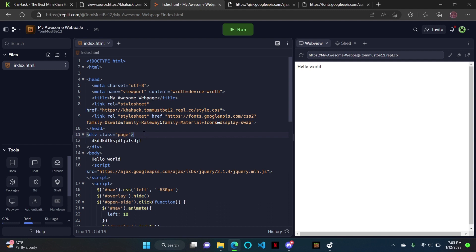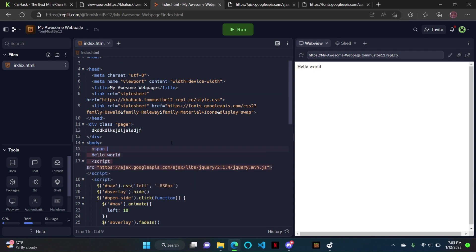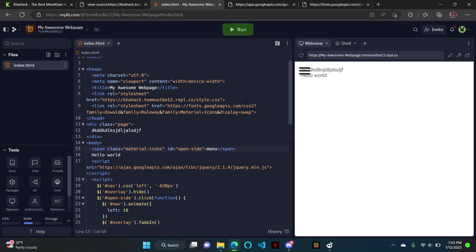At the top, I'm also going to do span class equals material-icons ID equals open-side. So it opens the side. And then I'm just going to call it 'menu'. That's just the menu. So now if we run it, it comes up with this — it doesn't do anything yet because we haven't added a nav, but see, that's what it looks like now.